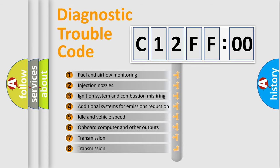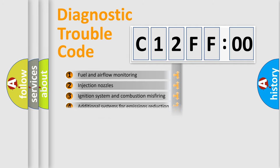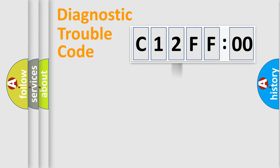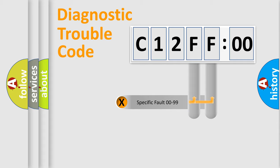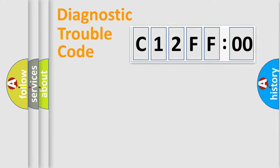The third character specifies a subset of errors. The distribution shown is valid only for the standardized DTC code. Only the last two characters define the specific fault of the group.